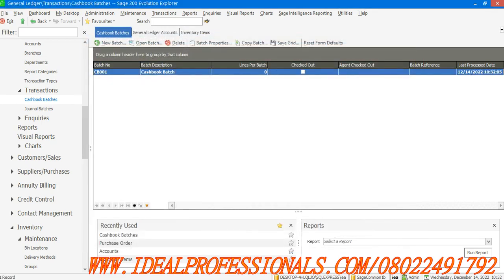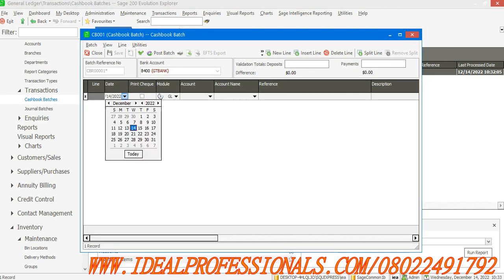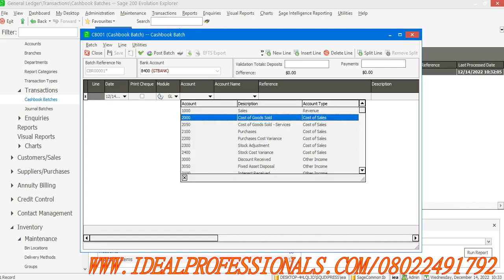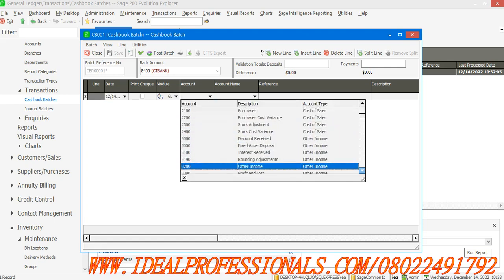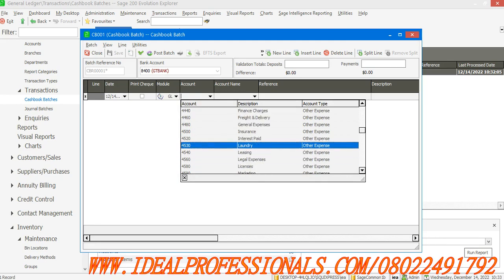If I want to still post a batch for GT Bank but I want to now post an expense, you select your date as applied, then you select your expense account. I'm posting an expense. Let's say I'm paying electricity.